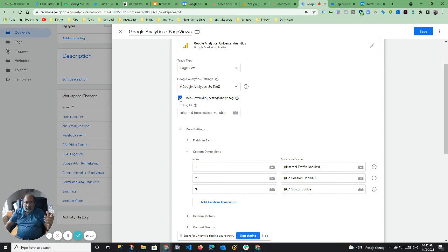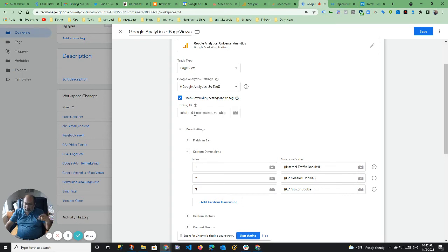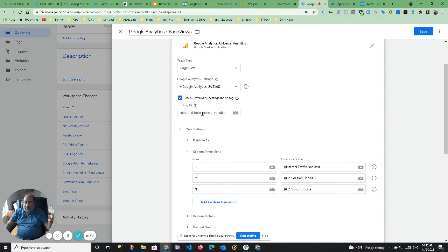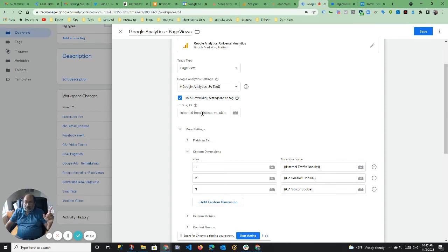But you don't want this. Put inherited from settings variable and put the Google Analytics ID. Here I have it as a variable, but you could have it as an ID, as actually a string. So yeah, that will solve this issue. Let me show you how.